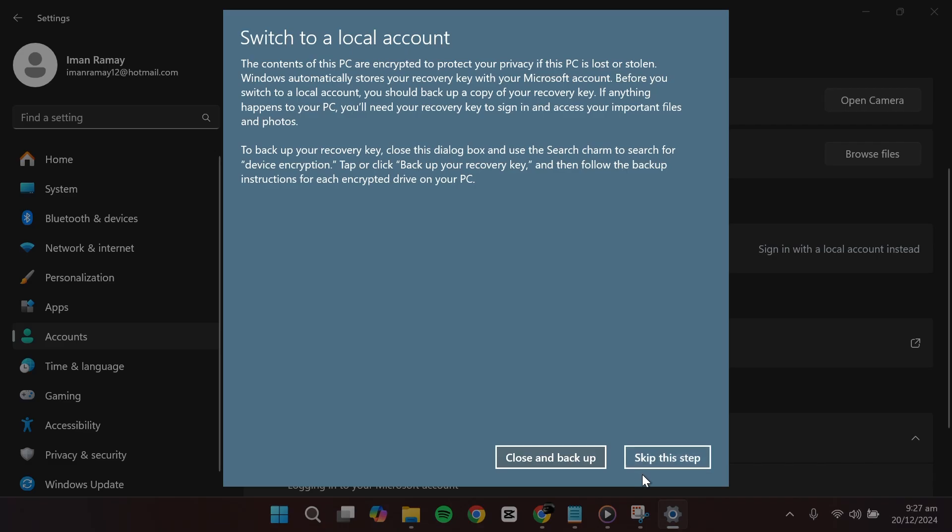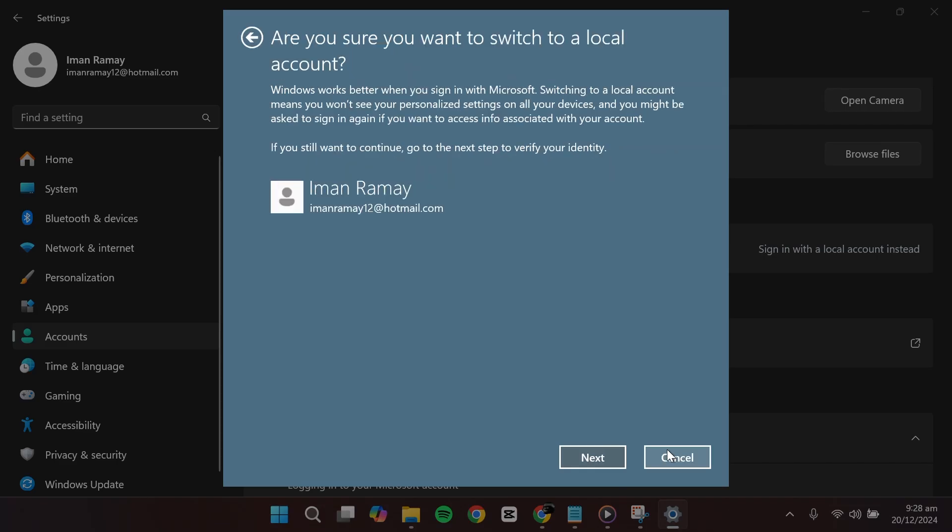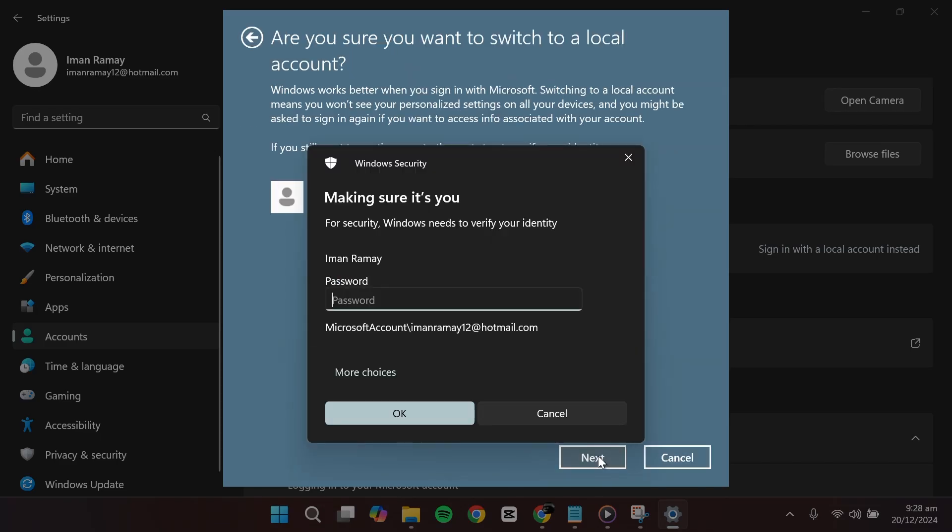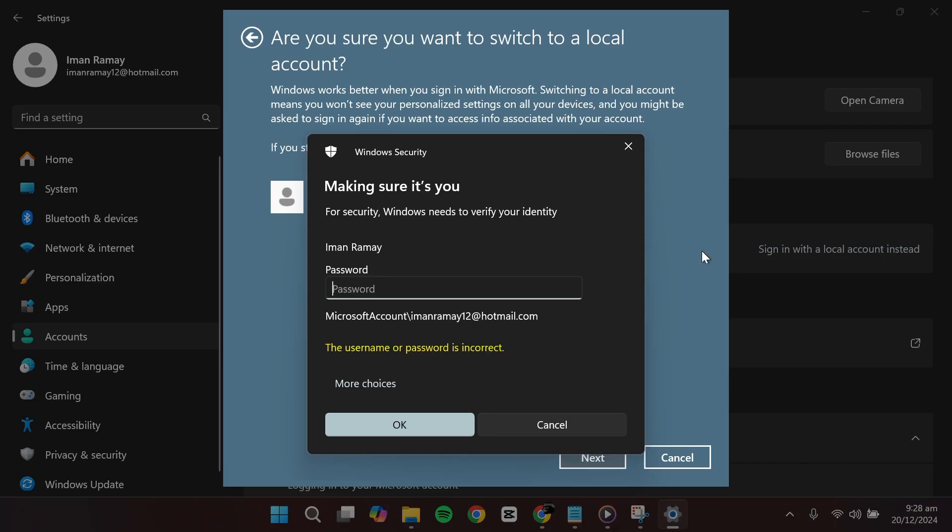A prompt will appear asking if you're sure about switching to a local account. Read through the information provided, then click Next. You'll be required to enter your PIN.